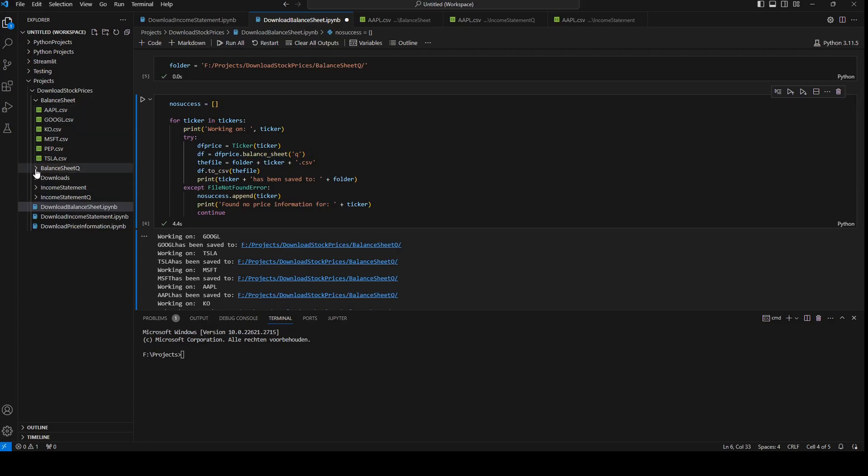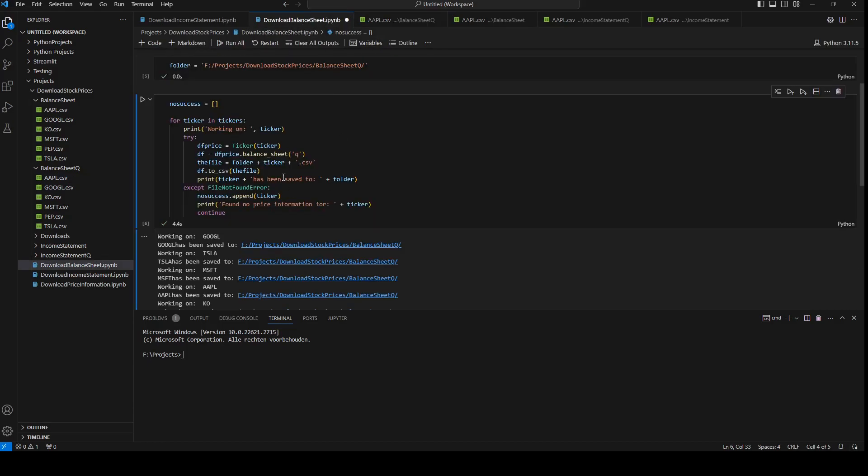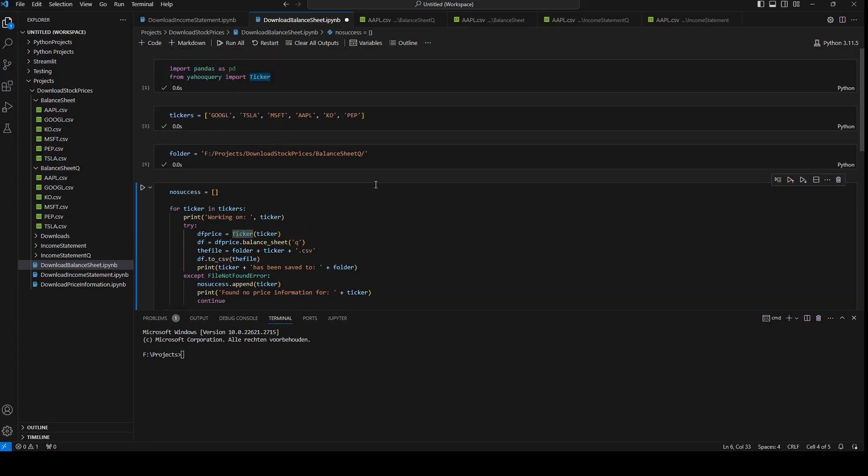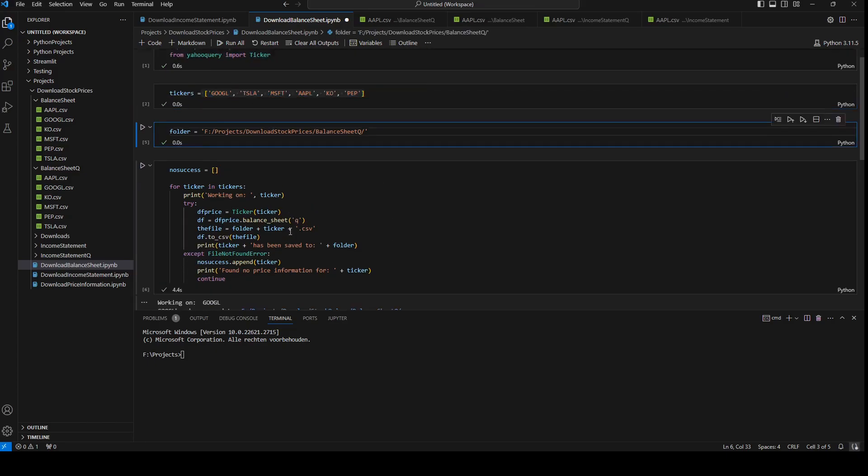Now check if it works and it downloaded all the quarterly balance sheet information. So this is how we can download the balance sheet from a list of tickers in Yahoo Finance.